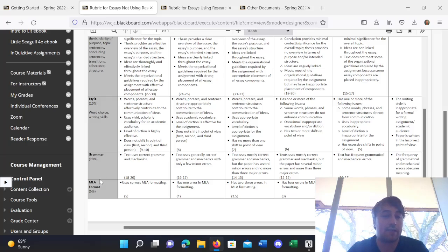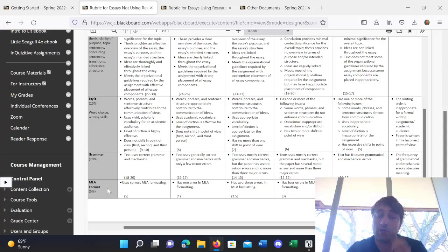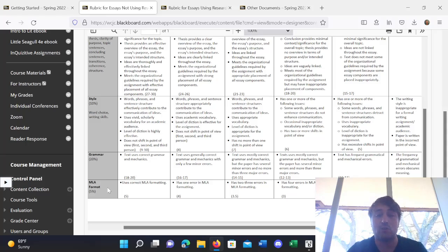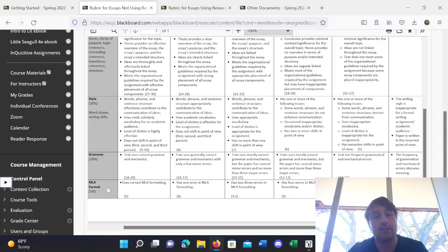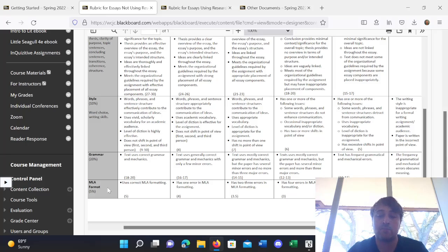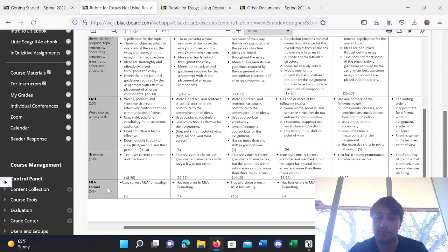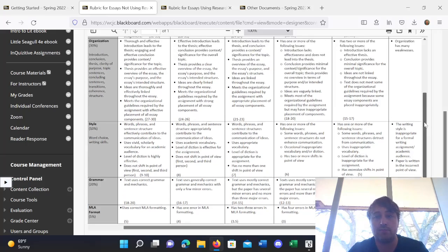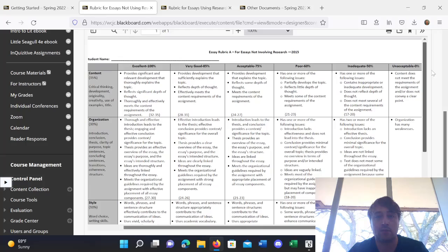And lastly, MLA format for 5%. I'll be looking at your formatting and making sure that you follow the general MLA format. Do you have the right font and font size? Are you using double-spaced? Are you using one-inch margins, headers, etc.? All that good stuff. So, that's approximately what I'll be looking for on your essays.